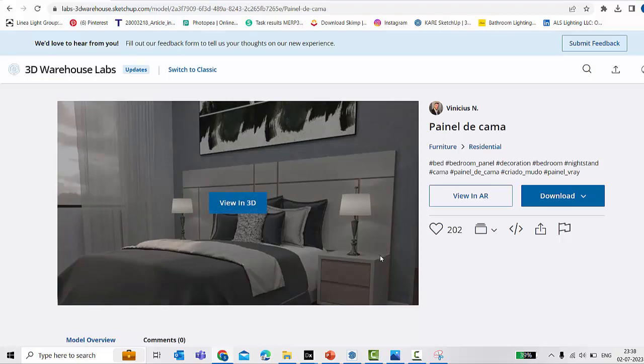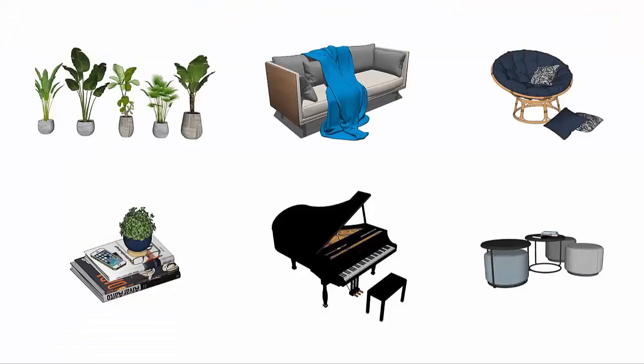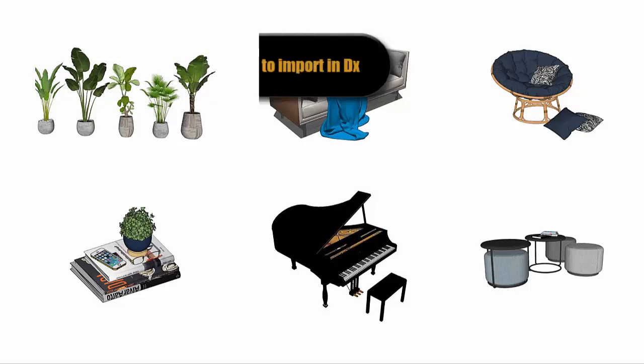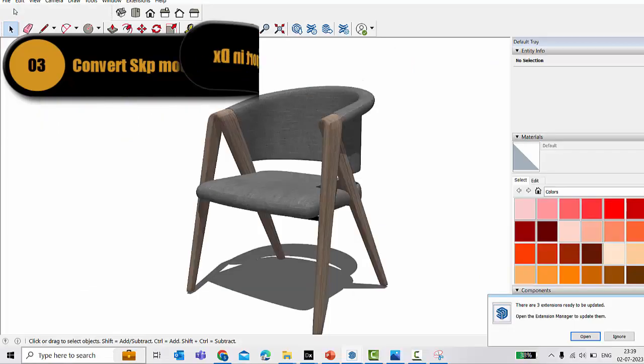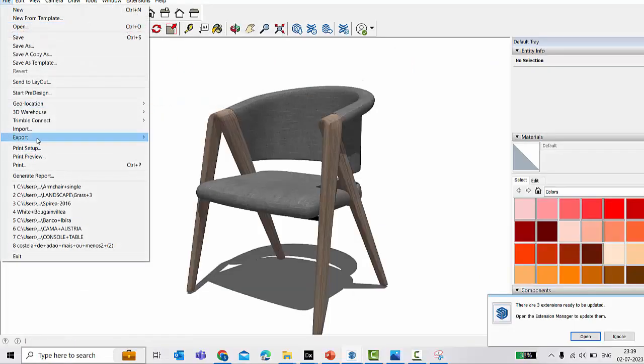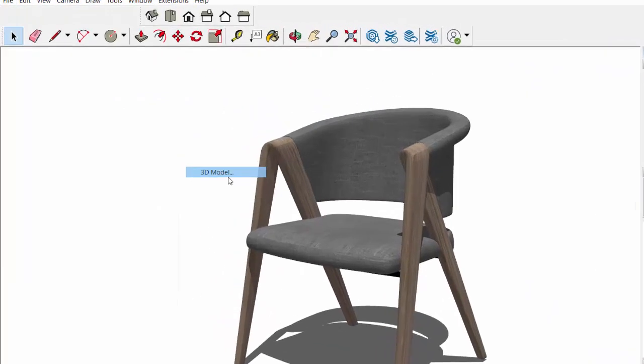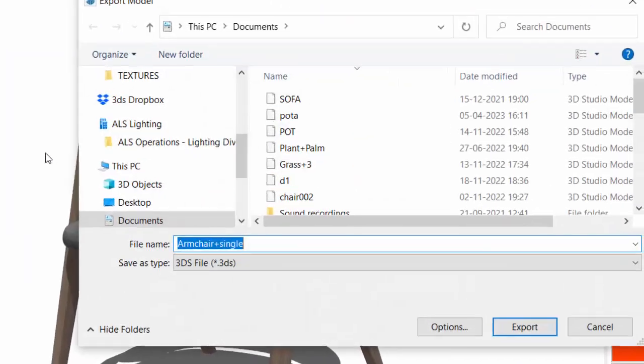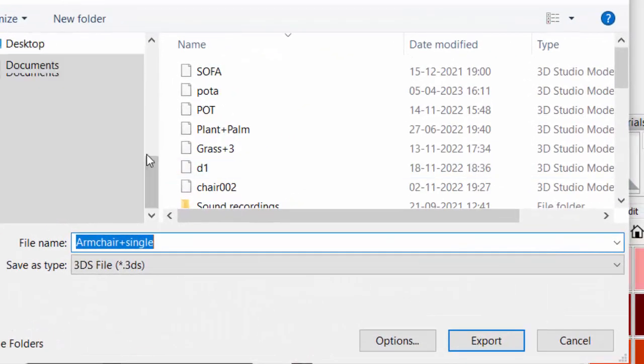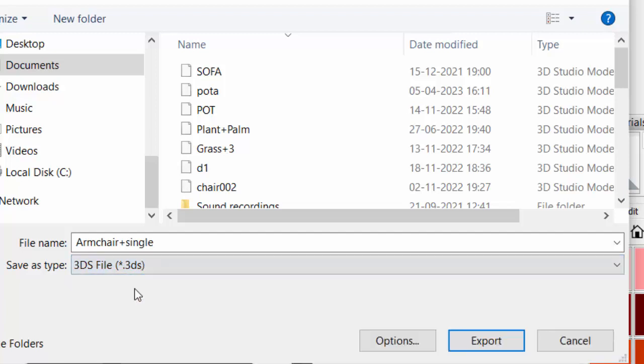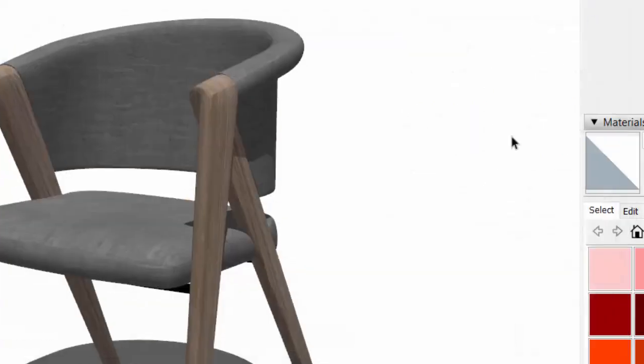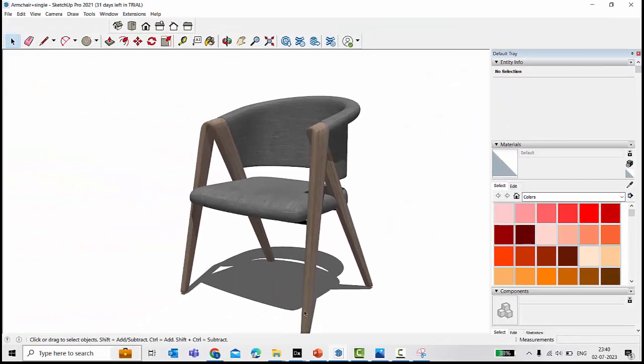Now I can import any number of 3D models from SketchUp into DIALux because DIALux has an import option, but the condition is that it has to be in .3ds file. But thanks to SketchUp, I can export the 3D model of SketchUp into .3ds file and use this exported .3ds file in the DIALux evo.